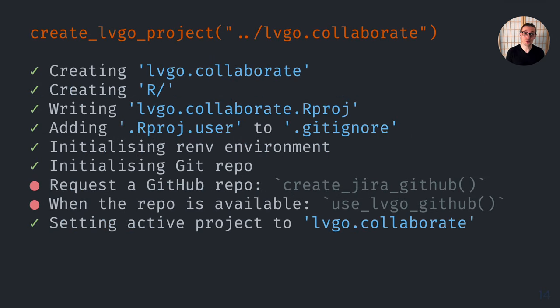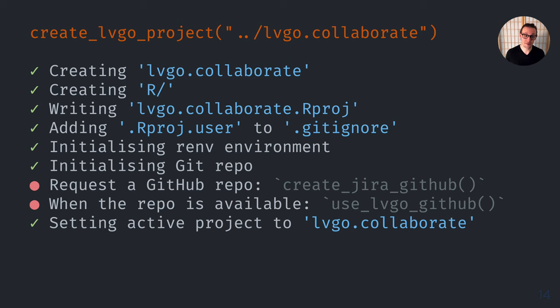So when we use create_lvgo_project, one of our main functions in the Livongo package, it sets up a lot of this for us. It initializes an renv environment, it creates an RStudio project, it initializes a Git repository, and it helps us do some other setup.